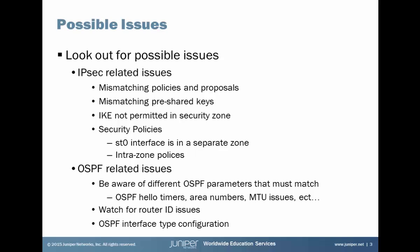Then look out for OSPF related issues. Be aware of different OSPF parameters that must match such as OSPF hello timers, area numbers, you can run into MTU issues, etc.